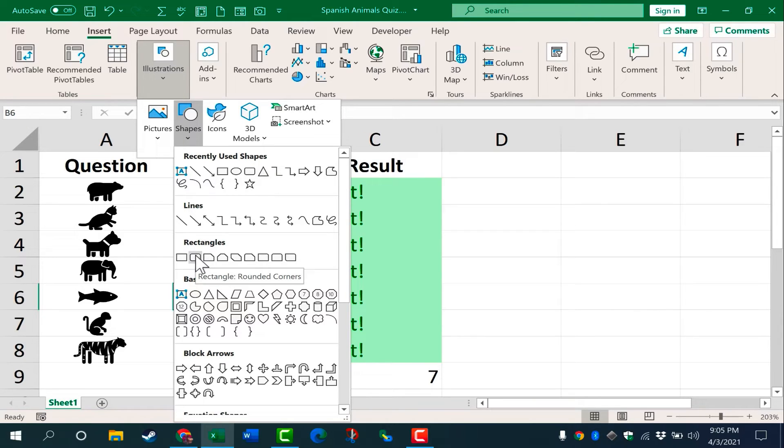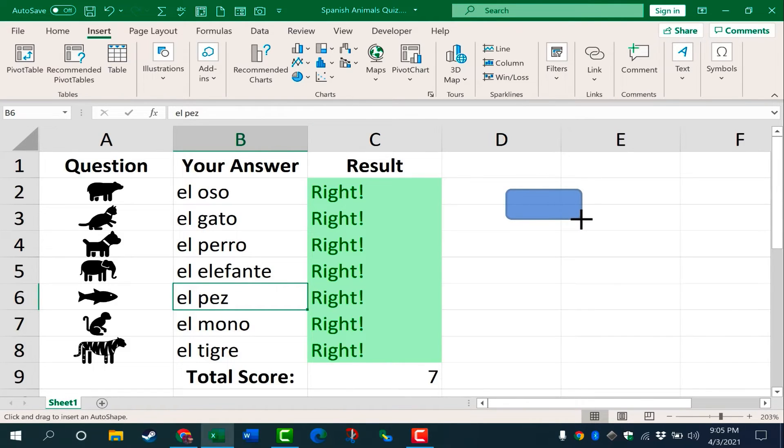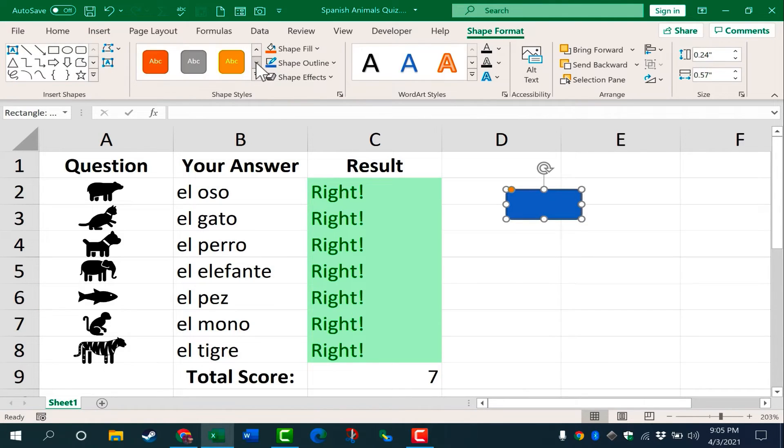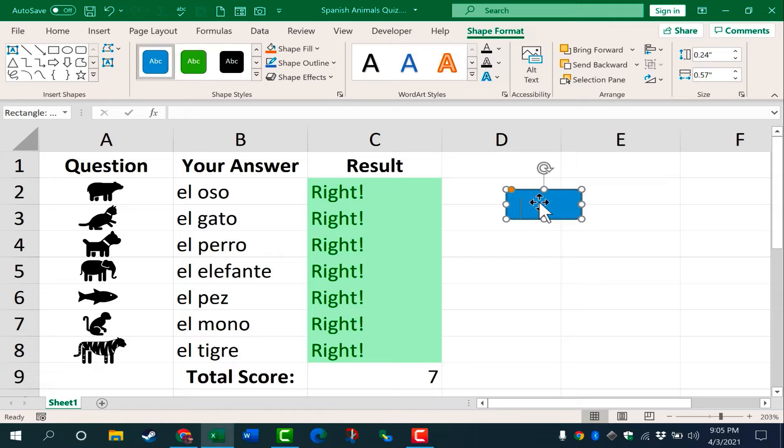But I'm going to go with this rectangle button with rounded corners. So I clicked on it, and now I'm going to click and drag on the screen to draw out my button. Now that it's drawn, I can go here to the shape format tab that appeared, and I can choose the color scheme that I want to use, whatever I think looks good. Then I can double click on the shape and I'll type in full screen.